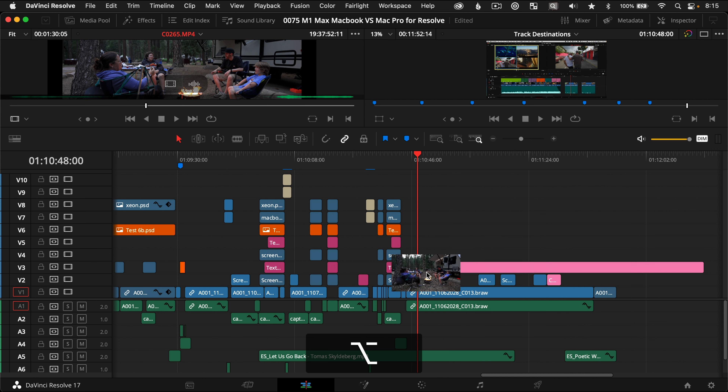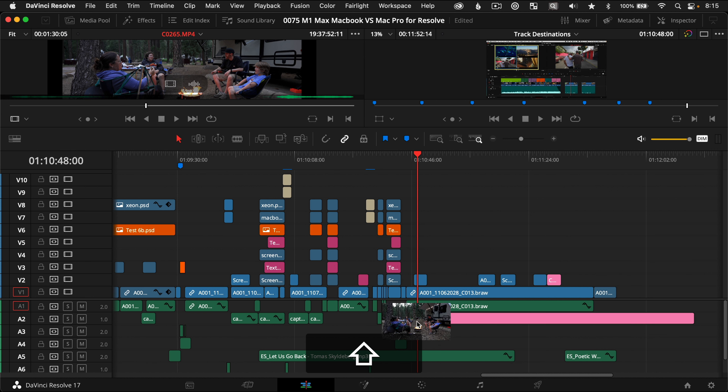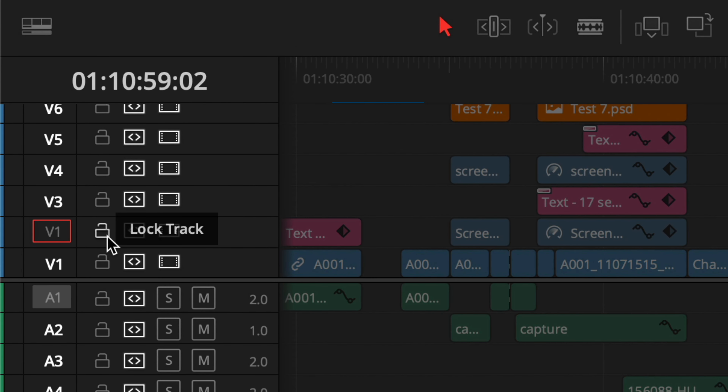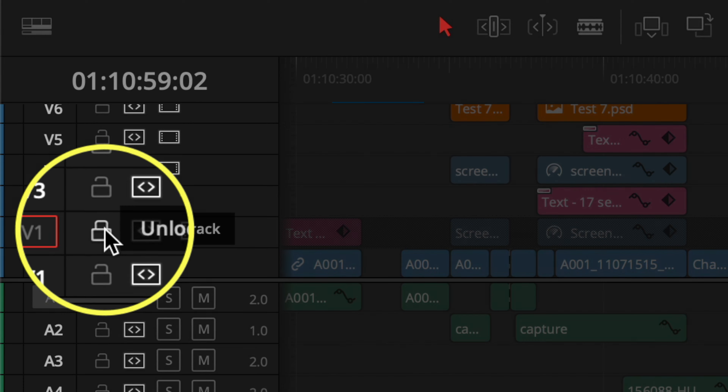The drag and drop equivalent would be an option drag for video only or a shift drag for audio only, but you can't precisely constrain a drag and drop edit — that's why using insert and overwrite with in and out points on the timeline is preferable. One gotcha: make sure the track you want to edit on is not locked with the lock track icon, as this would prevent any changes, especially editing a clip onto that specific locked track.